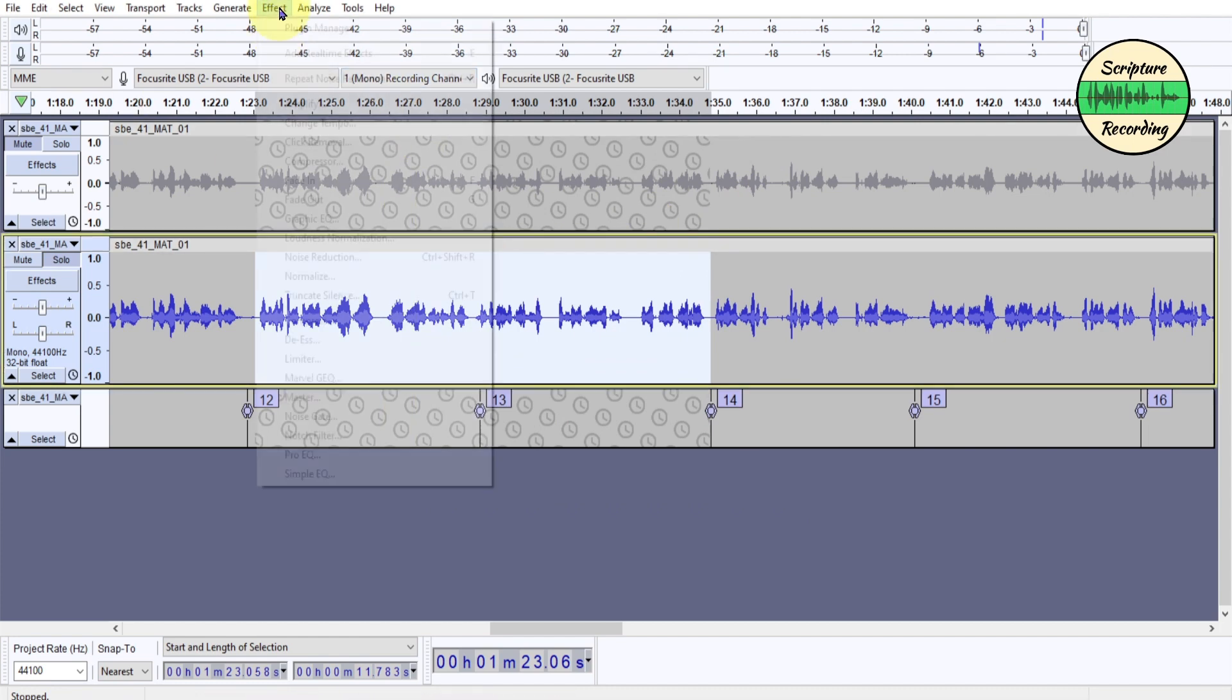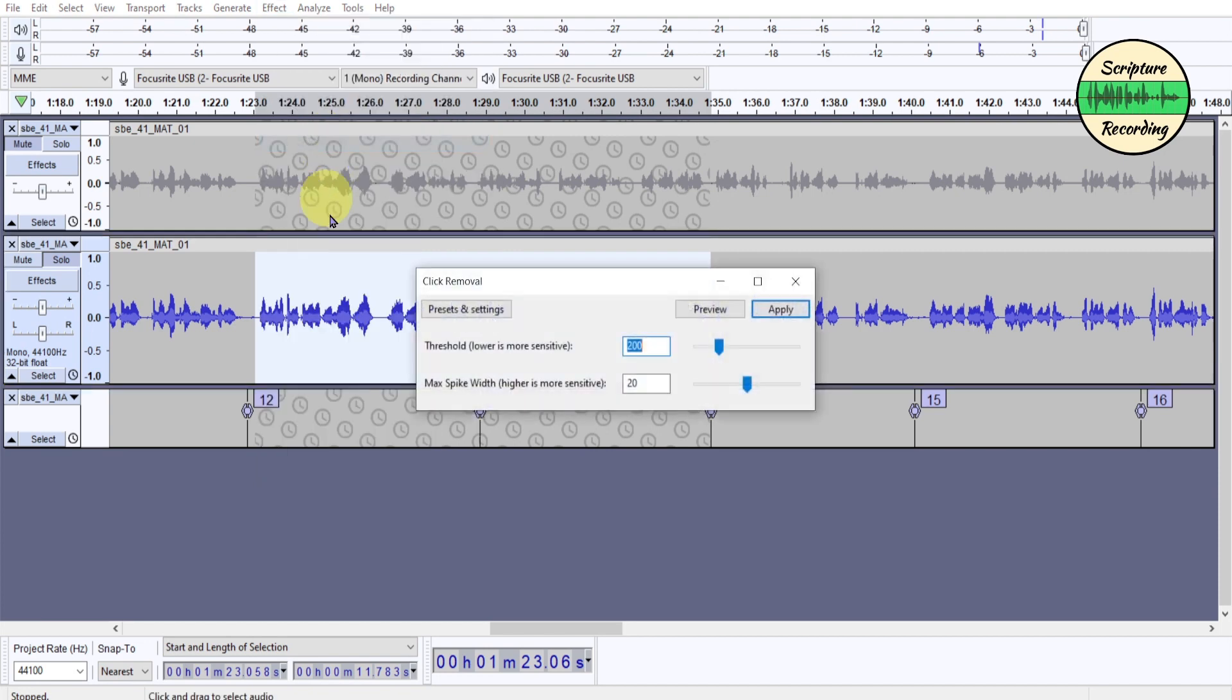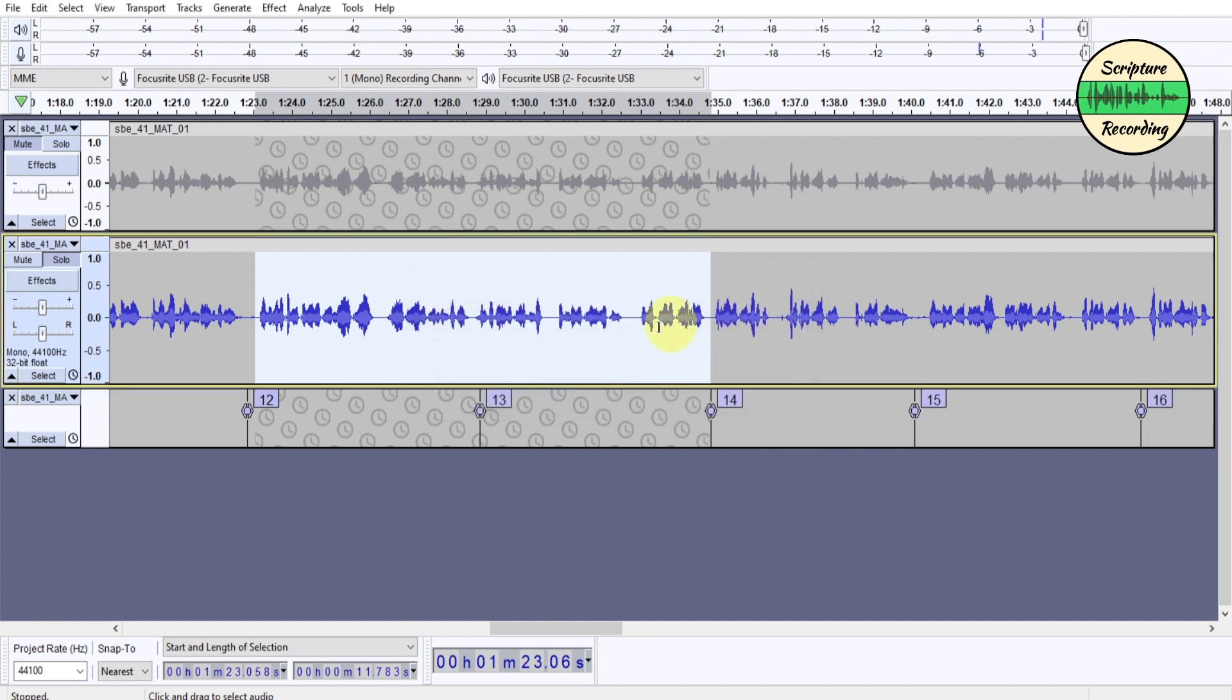The next effect is really simple. It's just click removal. It just takes out the little clicks and pops of the people's mouth, and I just found it very beneficial. So you just do that, and the parameters are there, and I keep the default settings, and then I apply it, and it takes out the little clicks. It doesn't really do a lot of things, but it does help clean it up a little bit.